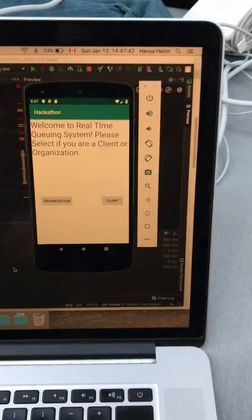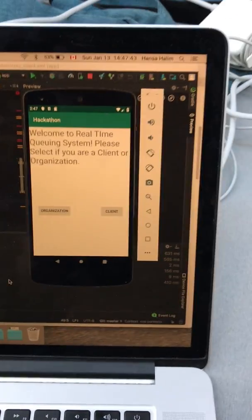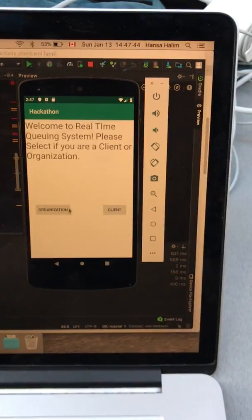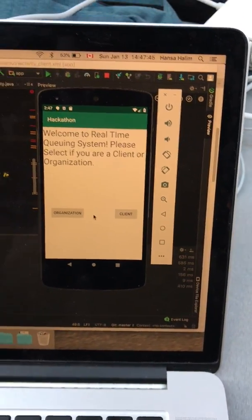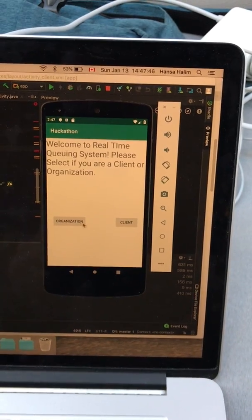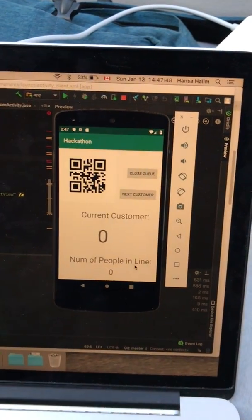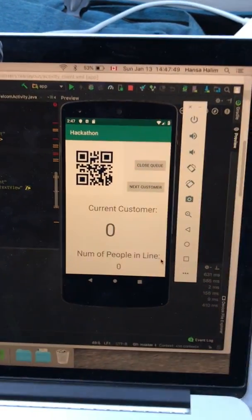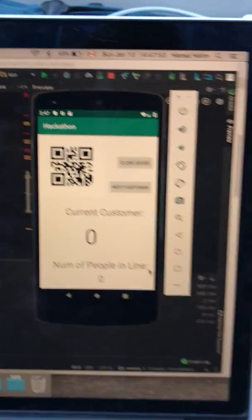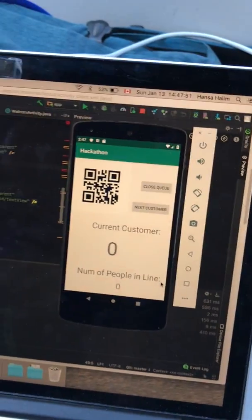In this app, we will have two pages to begin with. One where it's organization and one is client. If we begin with organization, you will get a QR code, current customer and number of people in line.